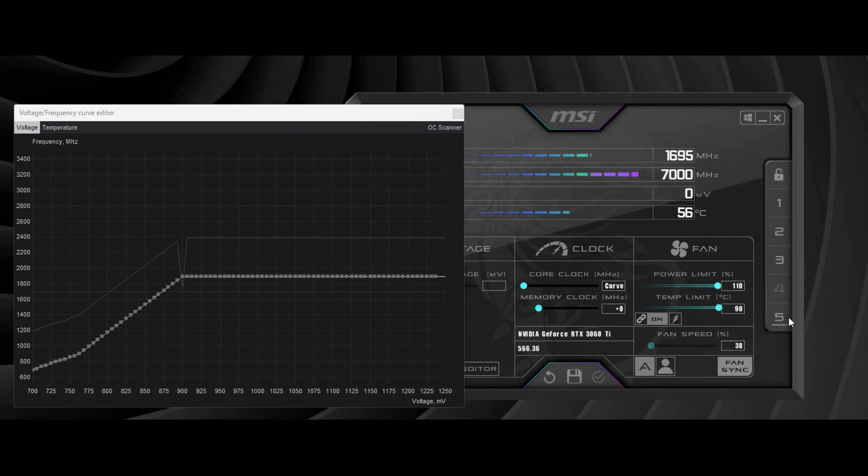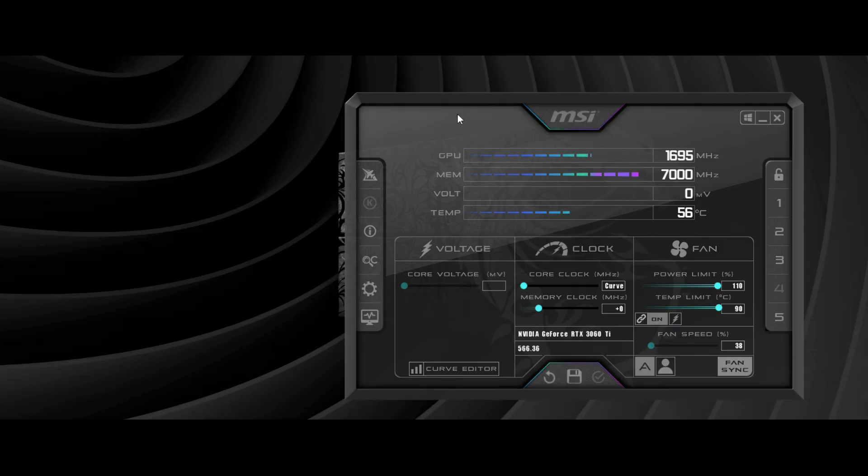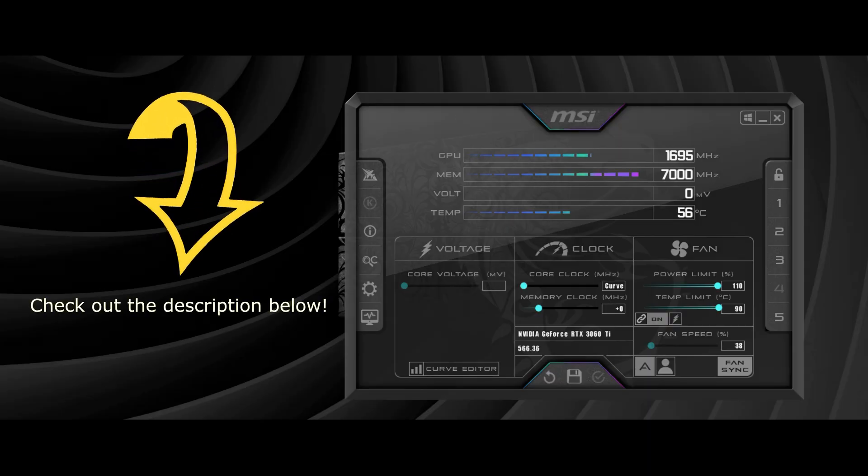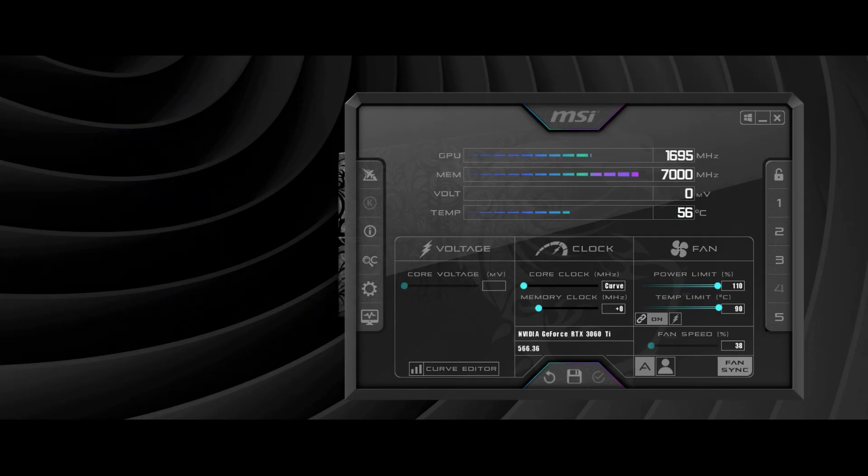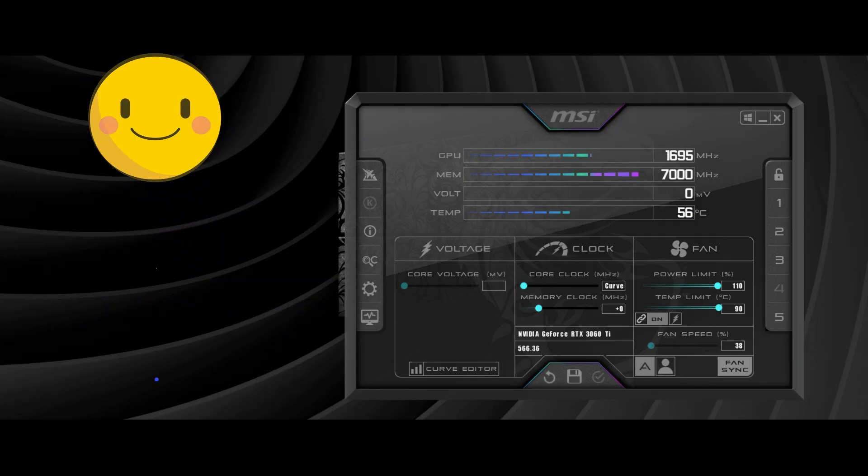And that's how you undervolt your RTX 3060 Ti. Please read the description below. It contains the link to the tools used and the specifications of my computer.